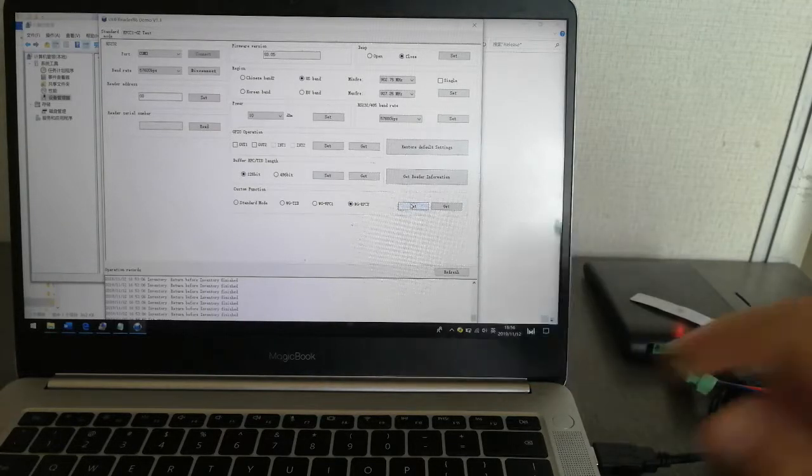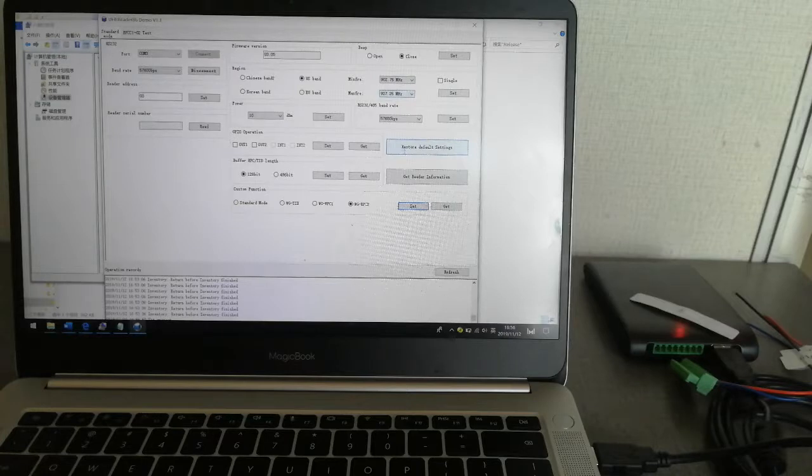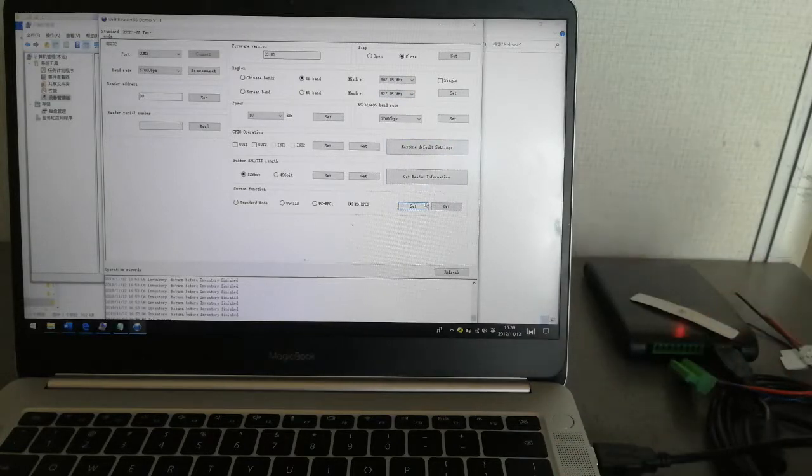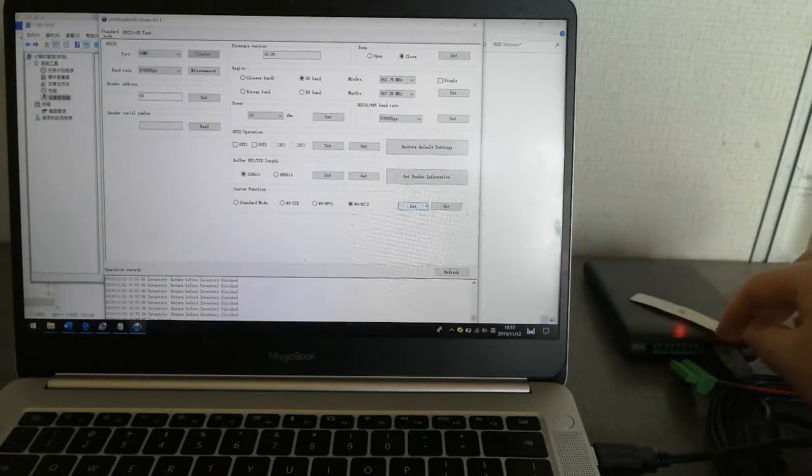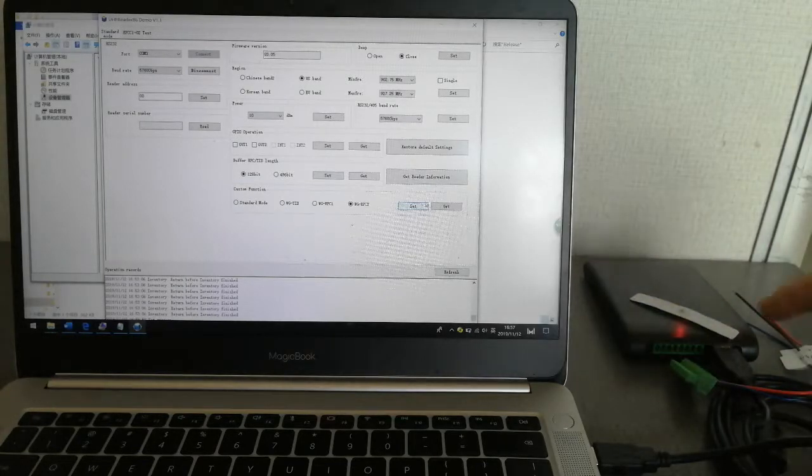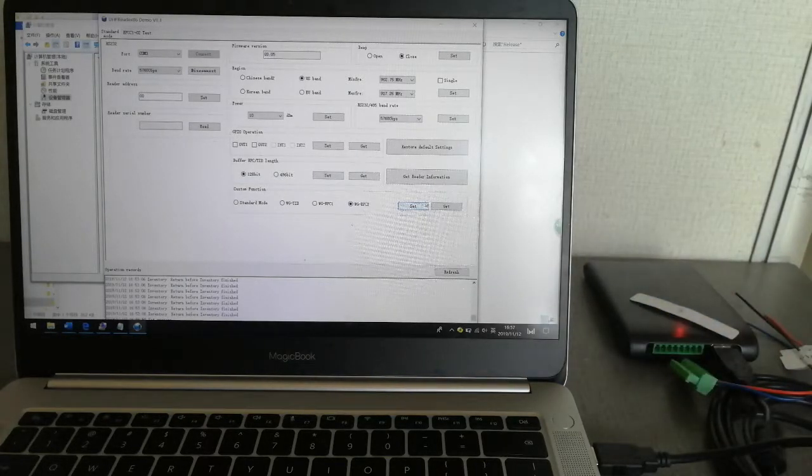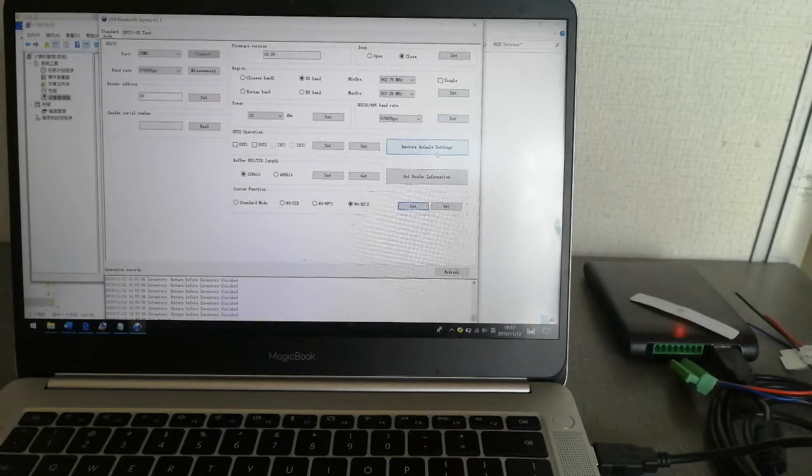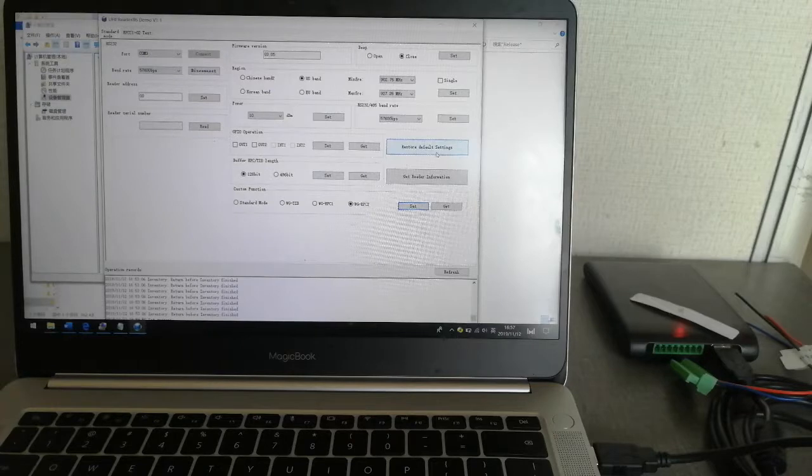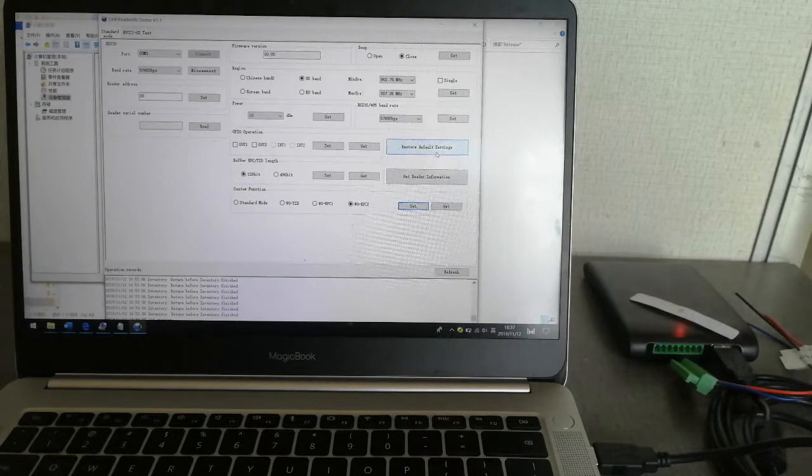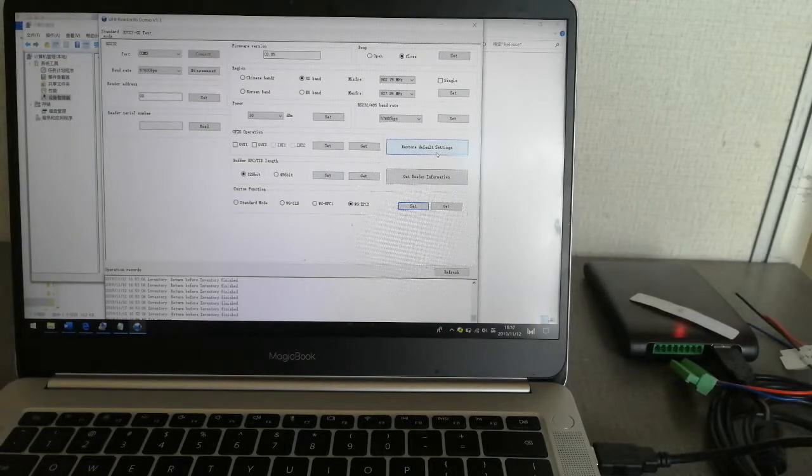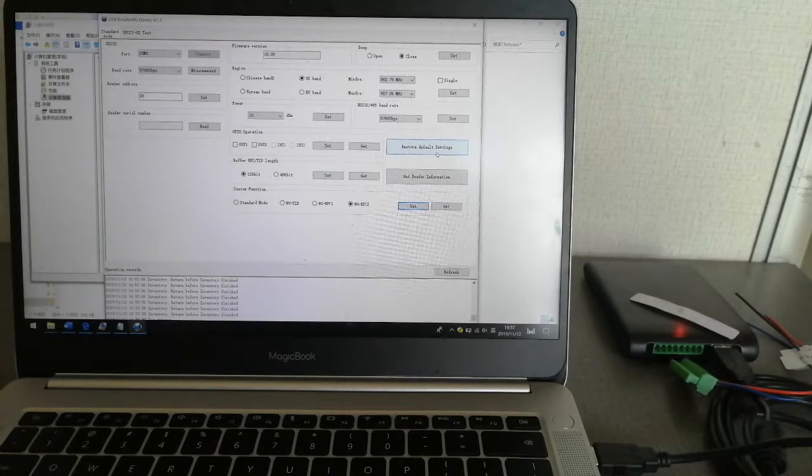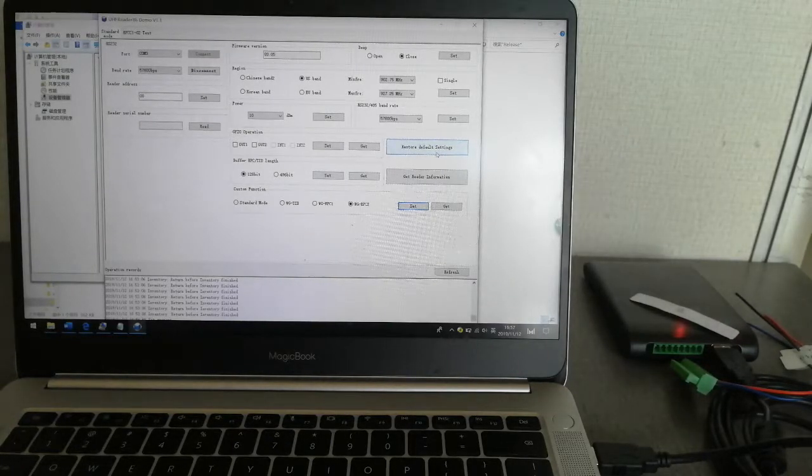When all the configuration has been set, when you connect the reader next time, the configuration will be as what you set currently. Now in the next part, I will show you the basic functions of inventory, read, and write tags. Thanks for watching.